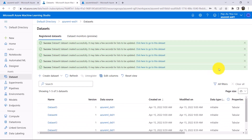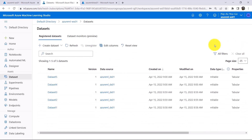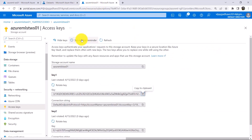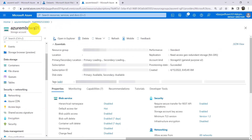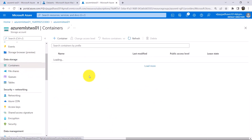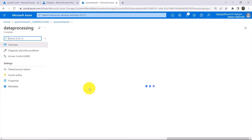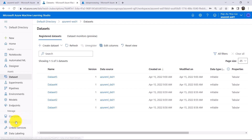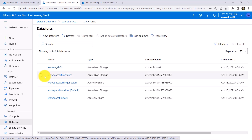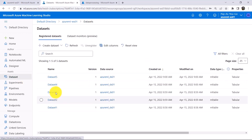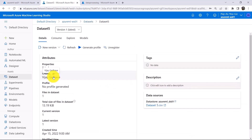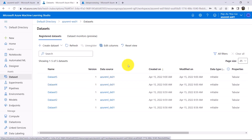Let us revise the steps that we have performed in this tutorial. First, we created the storage account Azure MLST WS01. After that, we created a container named Data Processing, and under that container we uploaded these 5 datasets. After creating the storage account and container, we created the datastore Azure ML underscore DS01. And at the end we created these 5 datasets, from Dataset 1 to Dataset 5. Click on any of these datasets to get all the information about the selected dataset. This tutorial about creating the storage account, datastore, and datasets ends here. I'll see you in the next one. Happy Learning.